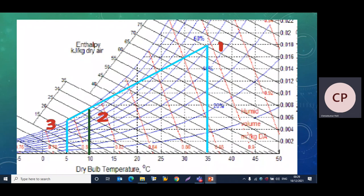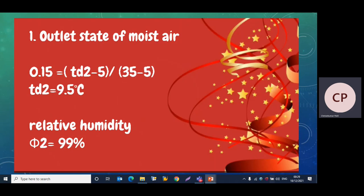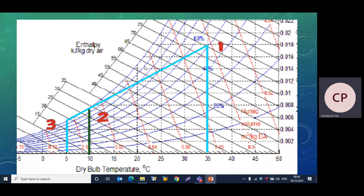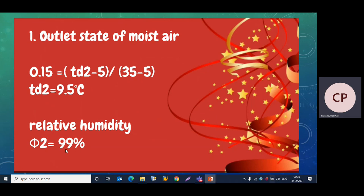We can now plot point 2. We take the dry bulb temperature of 9.5°C and extend this vertical line up to the line joining point 1 to point 3. The intersection gives us point 2. The outlet state of moist air at point 2 is: dry bulb temperature Td2 = 9.5°C and relative humidity ≈ 99%.